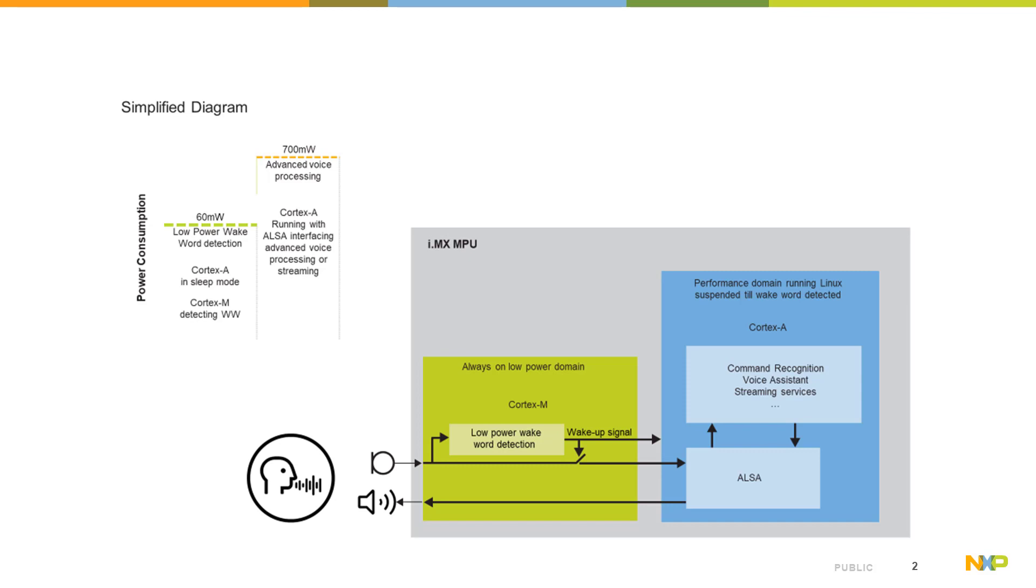After WakeWord is detected, the low-power domain will wake up the Cortex-A core with all its power available for main functionality, like for example streaming services or whatever is your high-demand application.